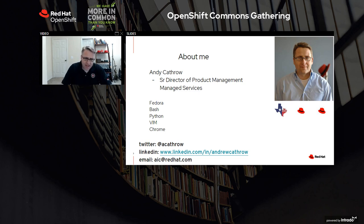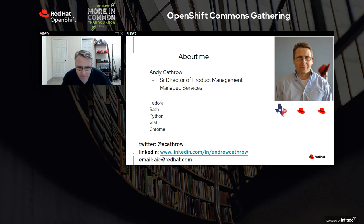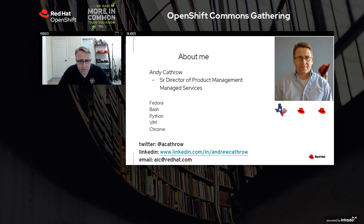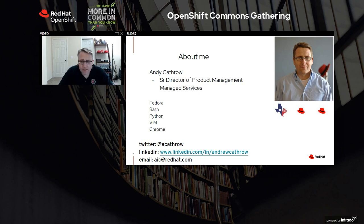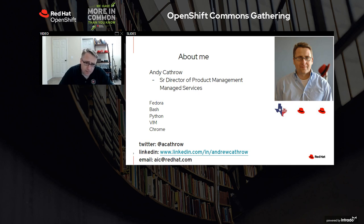Then the all-important technical stack: Fedora on my laptop, Bash, Python, unashamedly Vim, and slightly ashamed of Chrome. My contact details are here. Any questions about the slides afterwards, please reach out to me on email or Twitter.